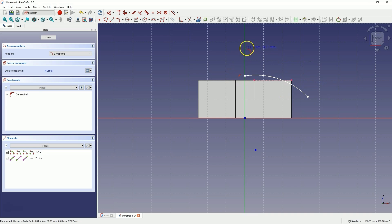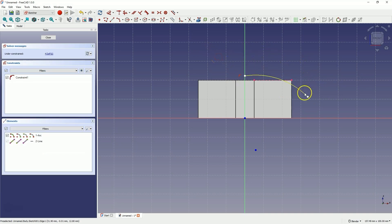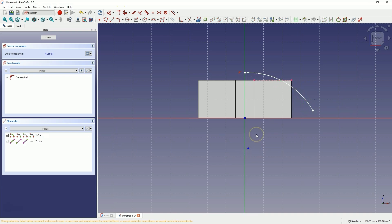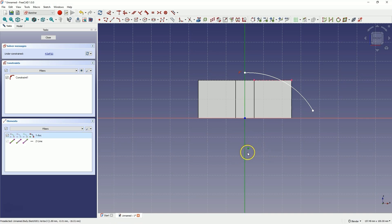Right-click to cancel the arc drawing command. Now let's adjust the shape of this arc a little bit, so that the center of the arc is placed on the Y axis. Select the center of the arc, select the Y axis, and choose the coincident constraint.